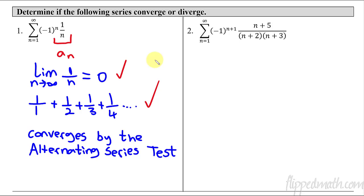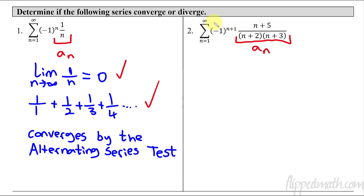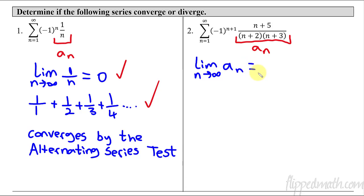Let's try another one. We have a new series where a(n) is given by that expression — it is alternating since we have negative one raised to a power. The N plus one in the exponent just determines whether the first term is positive or negative; here plugging in one gives one plus one equals two, making the first term positive. For the first condition, we check the limit: since we have n to the first power on top and n squared on the bottom, this approaches zero. First condition met.